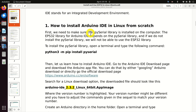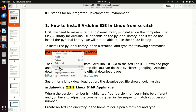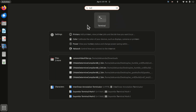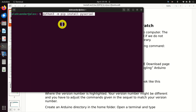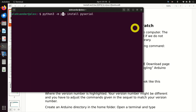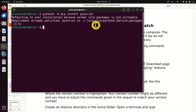Before installing Arduino IDE, we need to make sure that the PySerial Library is installed on the computer. The ESP32 library for Arduino IDE depends on the PySerial Library, and if we don't install it, we will not be able to establish serial communication between Arduino IDE and the ESP32 board. To install it, open a terminal and type: python3 -m pip install pyserial. In my case, PySerial is already installed, but in your case, you will see the installation progress.